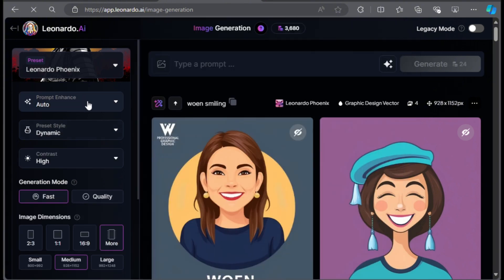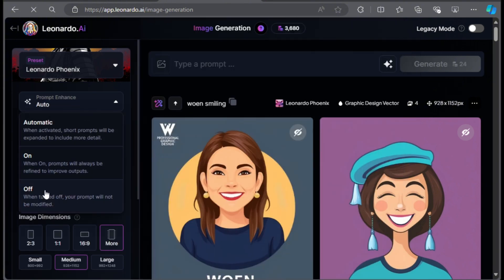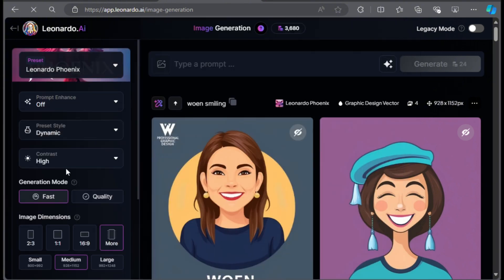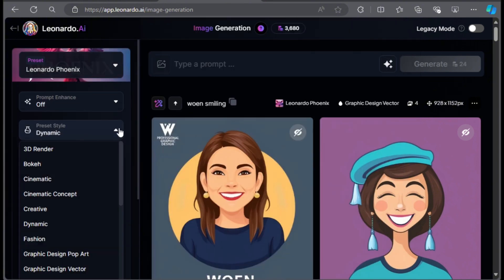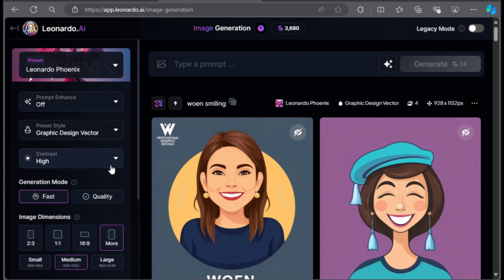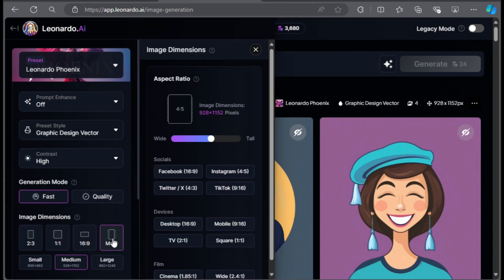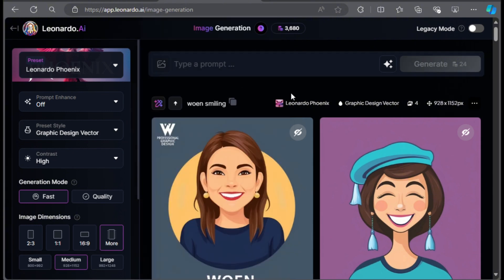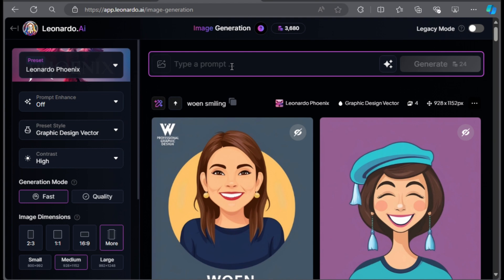I'm gonna turn off the prompt enhance option. I also like to select high contrast. The last setting is not necessary but I like to change the image dimension to 4x5 so it fits the t-shirt print area. Once you're done with the settings, it's time to create the images.